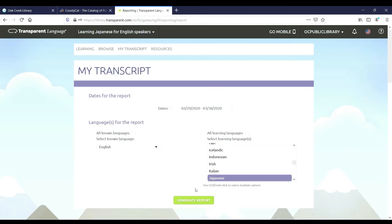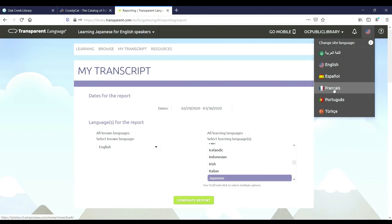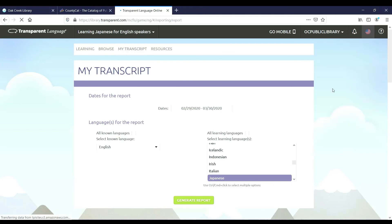If you choose a language that has KidsSpeak available, this is also where you would access it to start lessons for a child. Lastly, at the upper right-hand corner, there is the ability to change the language of the interface. This will only change the interface, not any of the lessons or other materials.